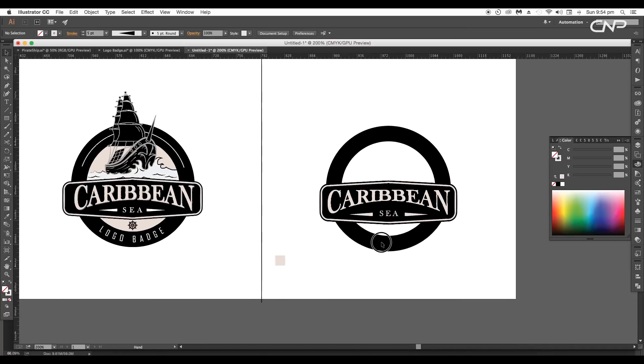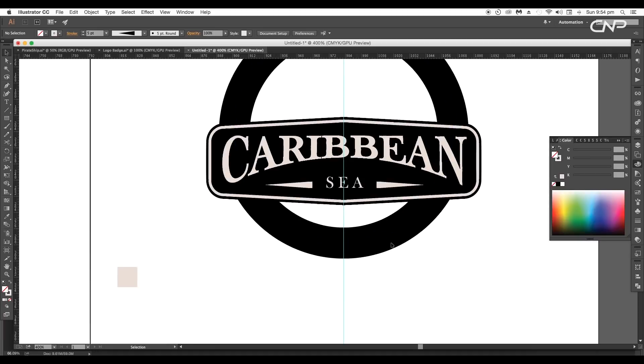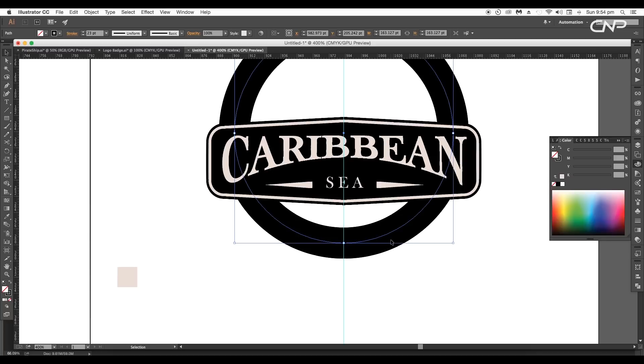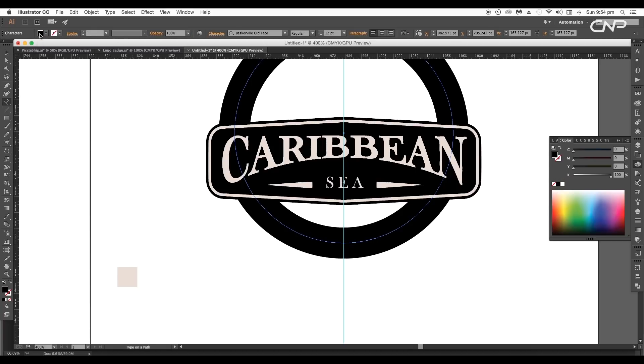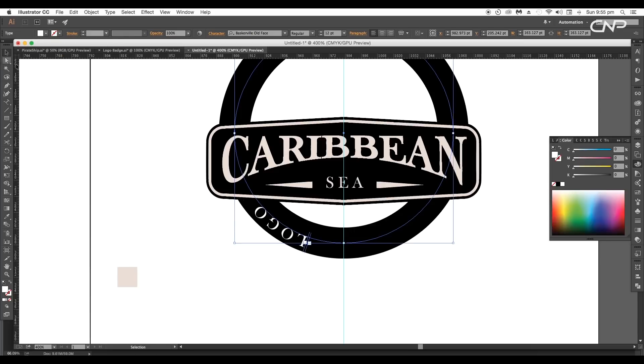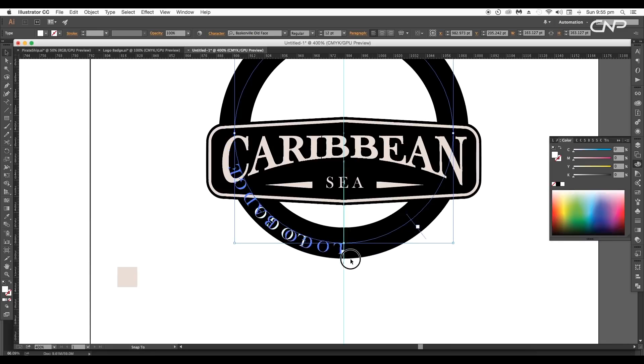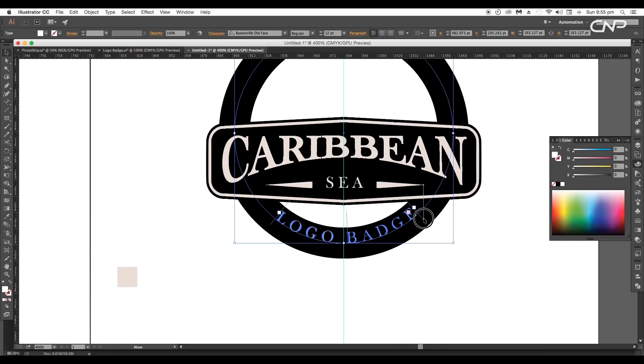Next we'll type our text logo badge in circular path. To do that select the lower circle and create a duplicate on top. Use the shortcut command or control C to copy and command or control F to paste in front. Now go to text and choose type on a path tool. Then click on the circular path. Change the fill color to white and type out logo badge. Click and drag this line to set the position.